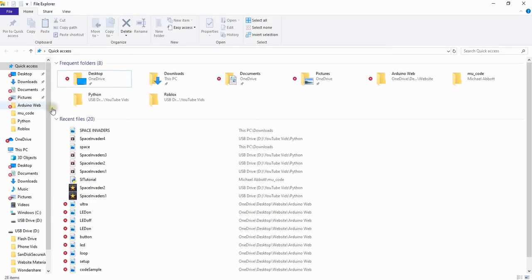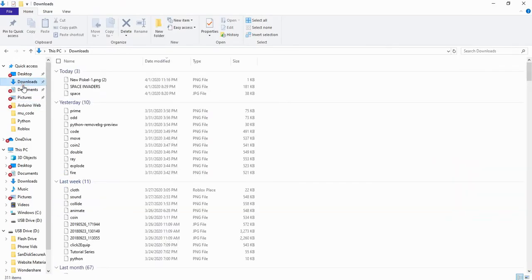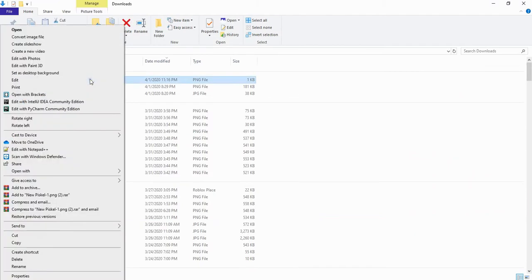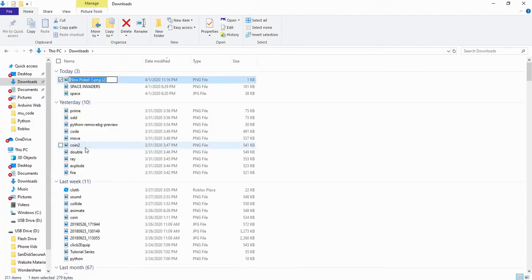What you need to do next is locate it in your downloads folder and then since this one is the ship go ahead and rename this one to ship.